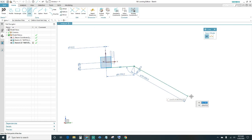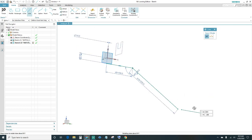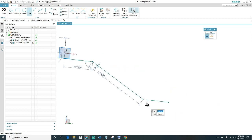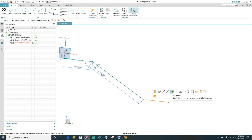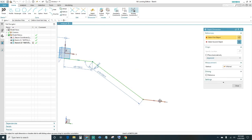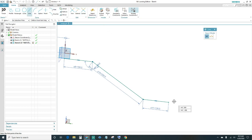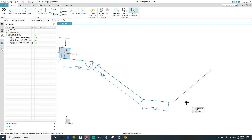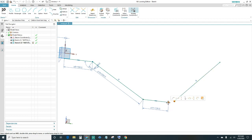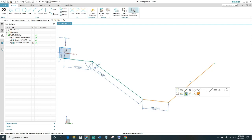Create another line going across. Make it horizontal and connect your endpoints. We want this line at 135 millimeters. Create another line and make it equal length to the previous one. Connect your endpoints and we want the same angular dimension, which is 150 degrees.